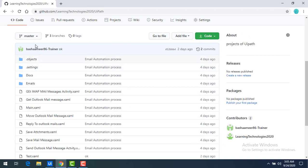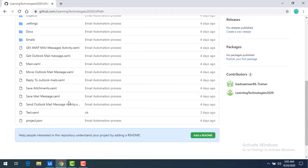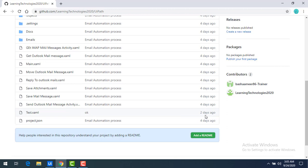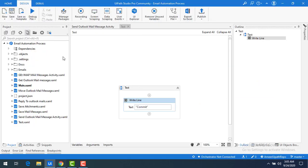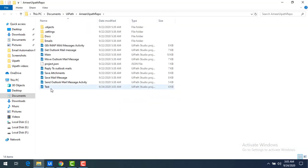The file changes have been committed and you can see the symbol has changed. Now let me go to my GitHub repository in the master branch and refresh. You can see test.xaml was modified two days ago — the latest changes have not been pushed to my remote repository. This is what commit does: changes are saved on your local repository but not pushed to remote.